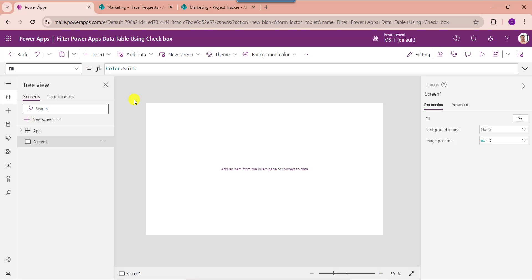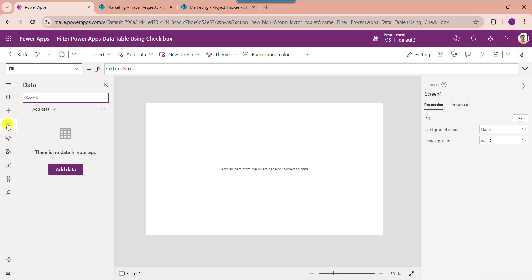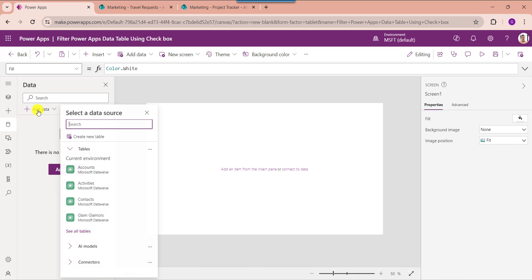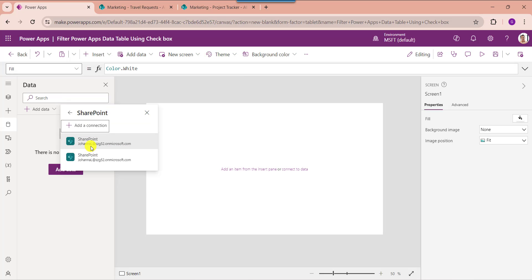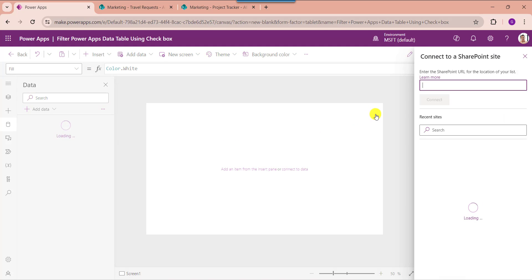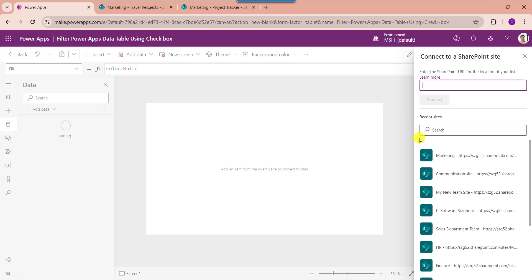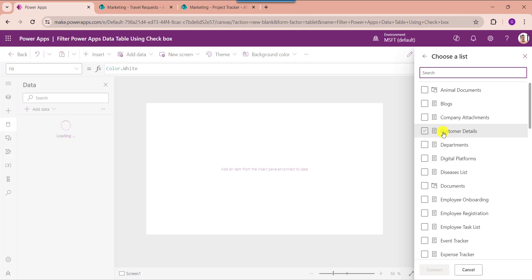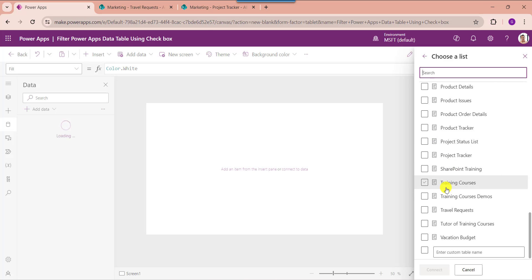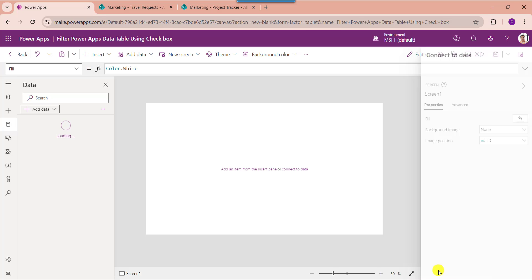Now you need to connect the respective SharePoint Online list to PowerApps. For that, go to the data section. Here select add data and search for SharePoint, then select SharePoint. Choose your respective SharePoint Online site like Marketing, and then choose your respective SharePoint Online list like Travel Request. Then click on the connect button.